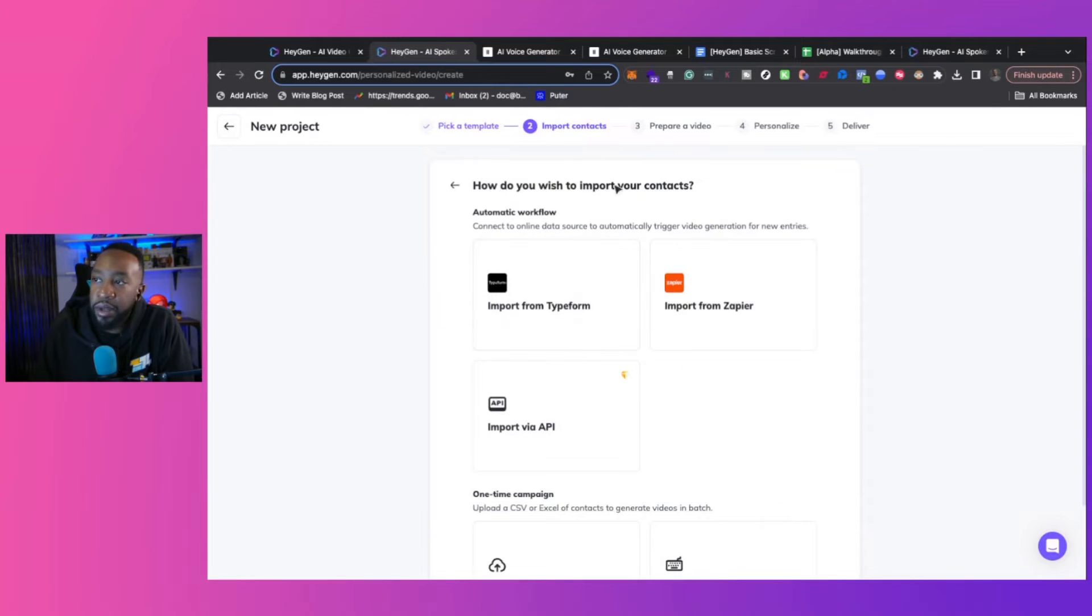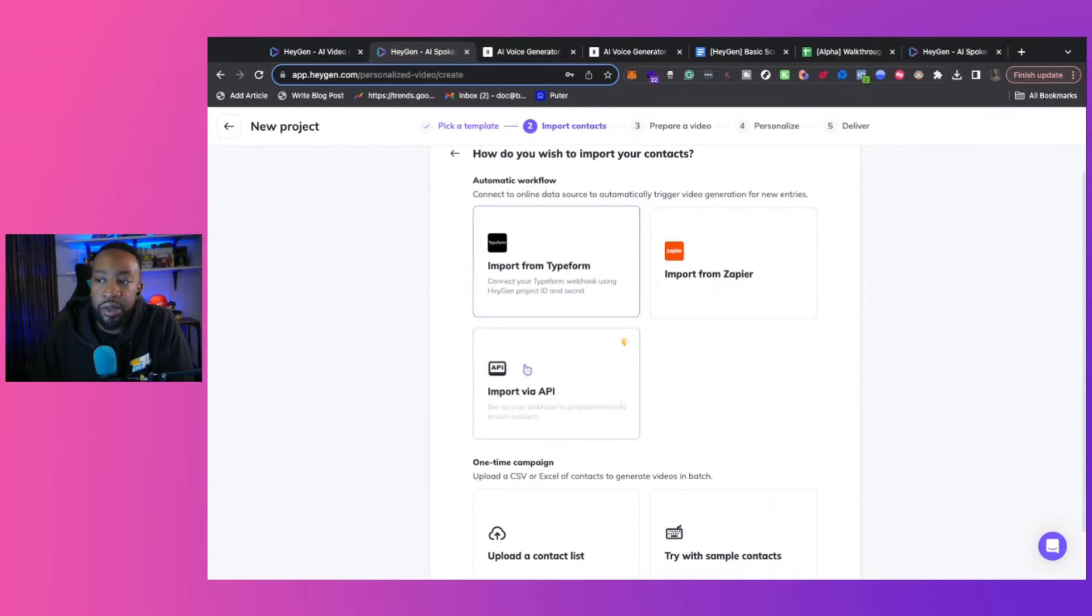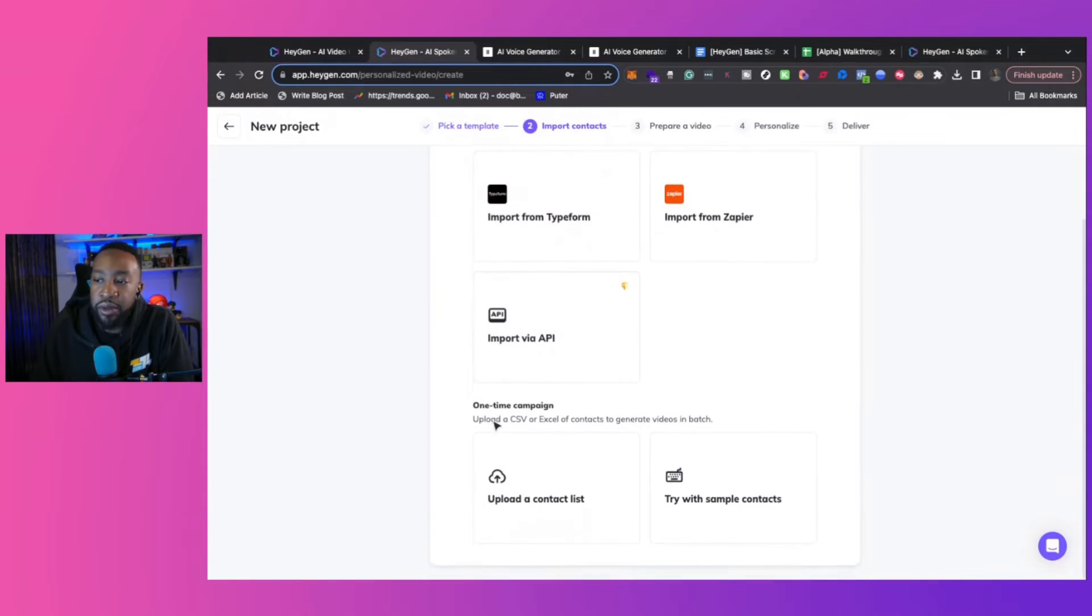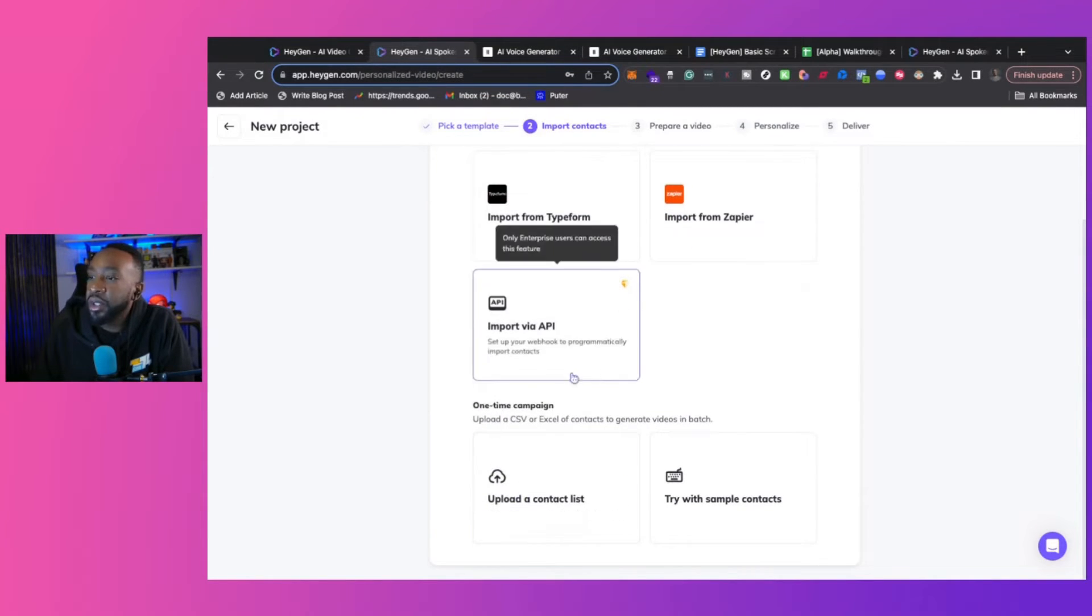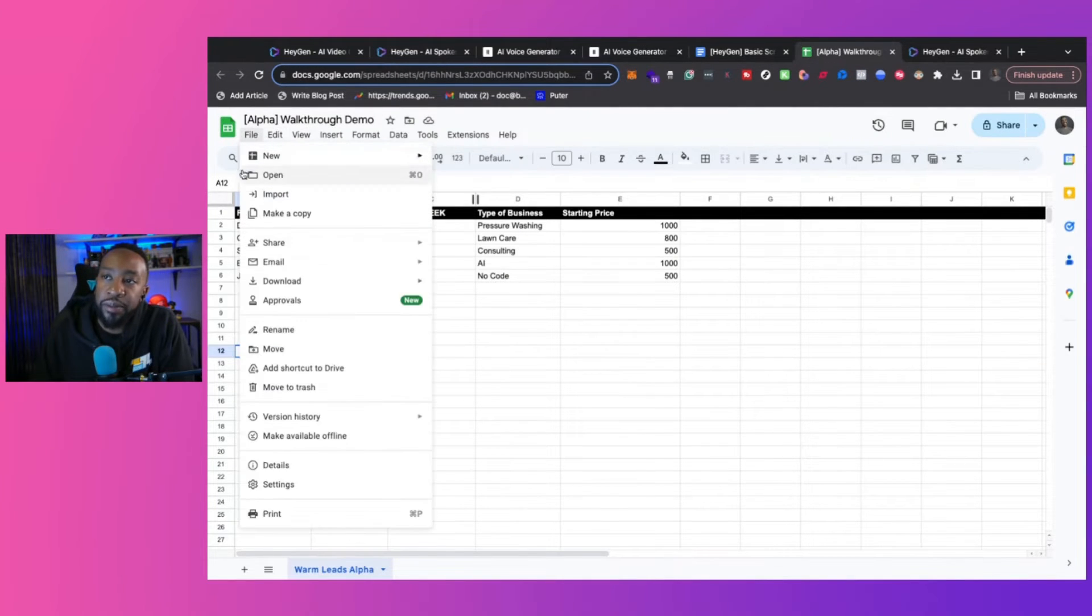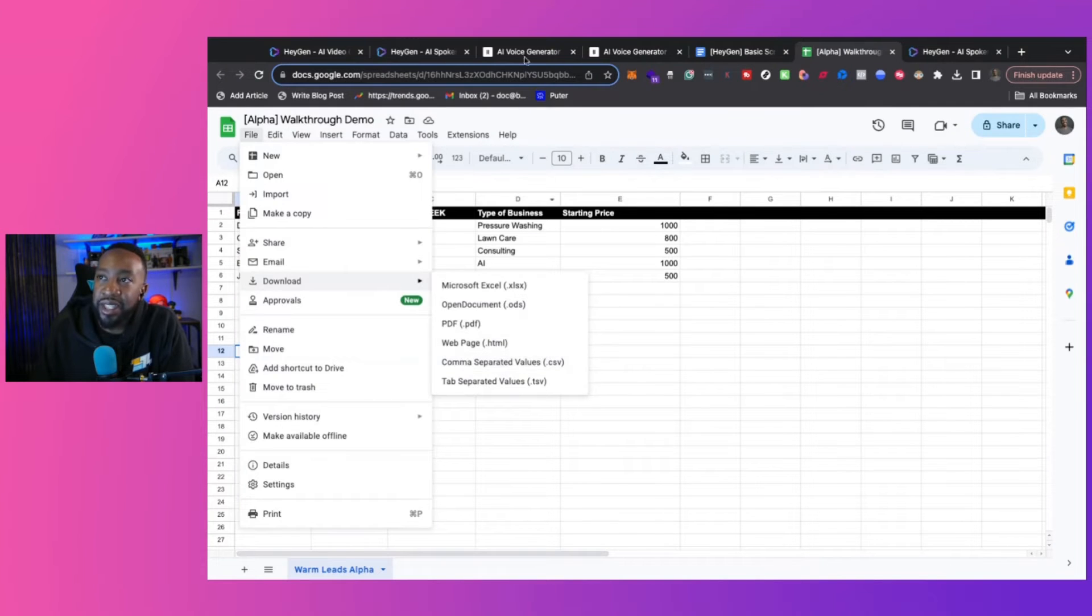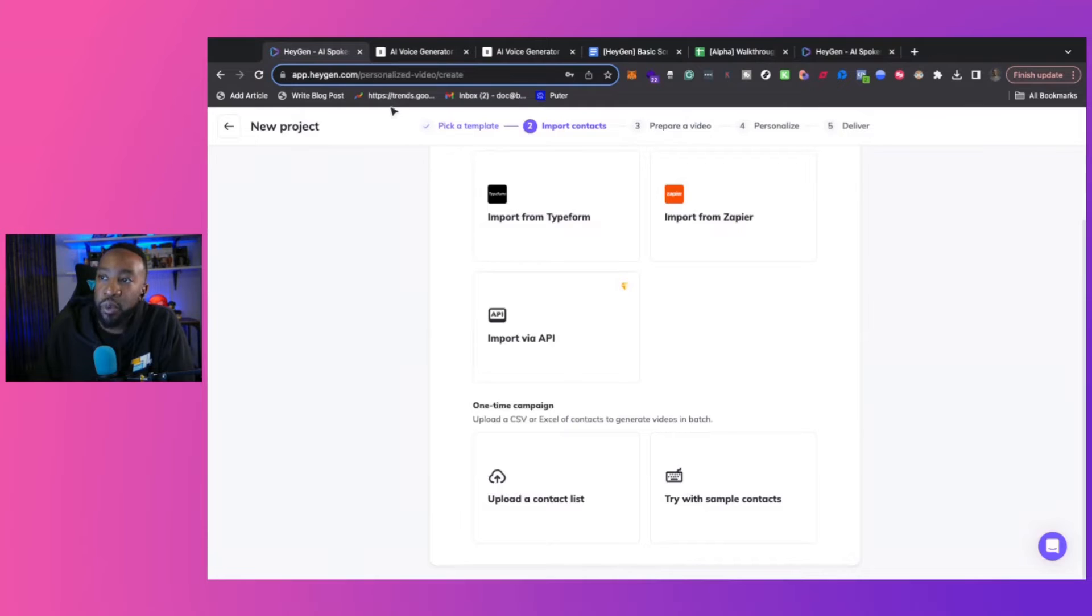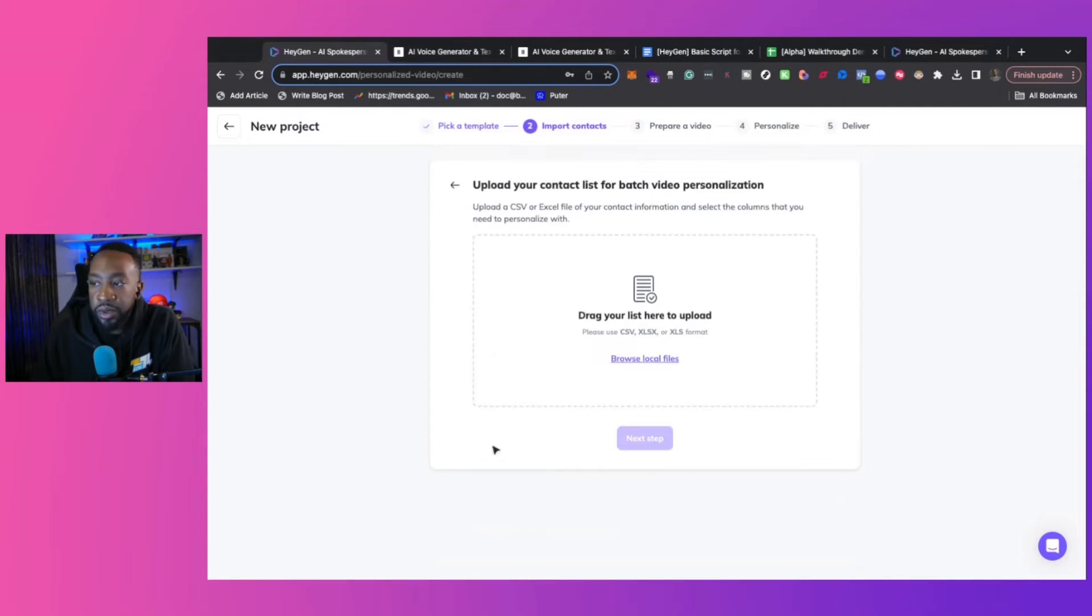Here, how do you wish to import your contacts? You can do it with automation, but for the first start, we are just going to upload a contact list. So what you can do here is you're taking the Google sheet, go to file download, and then you can just download it as a CSV and then import it into HeyGen if you want to.